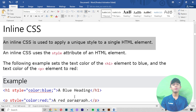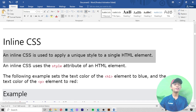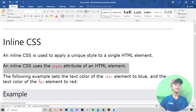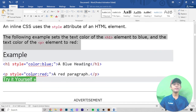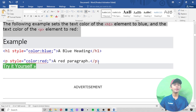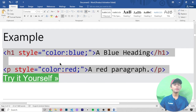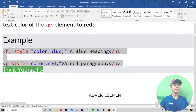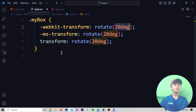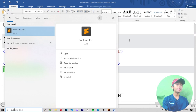Inline CSS is used to apply a unique style to a single HTML element. An inline CSS uses the style attribute of an element. The following example sets the text color of the H1 element to blue and the text color of the P element to red. This is called inline CSS.